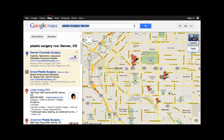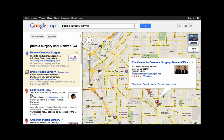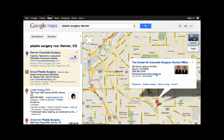Here's one right by my house. If I click on the flag, I can see their address, a photo, the web page, and even get directions.